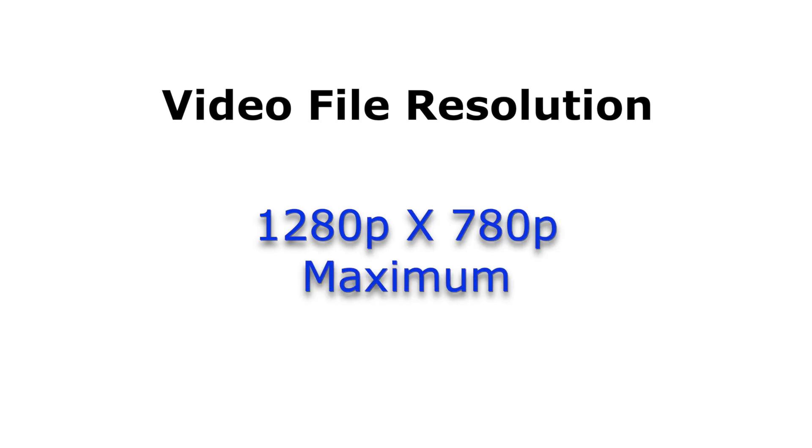The maximum resolution size is 1280 pixels by 720 pixels. Any video uploaded that is a higher resolution will be converted down to that size.